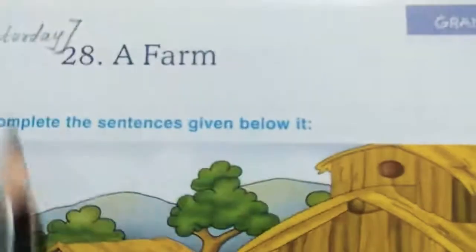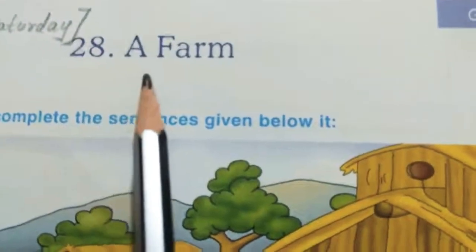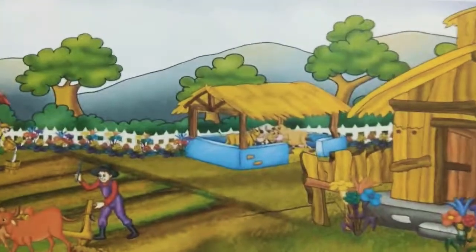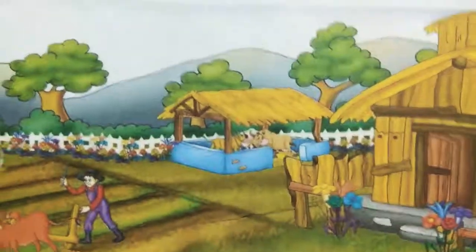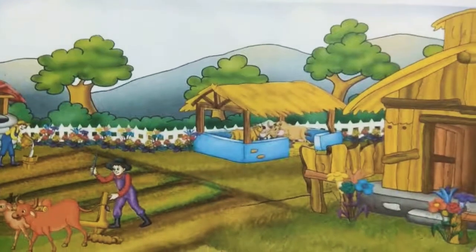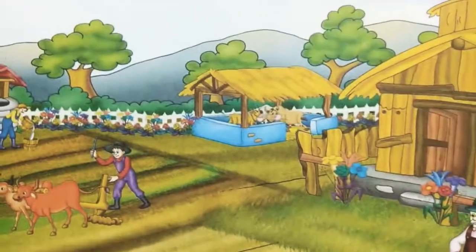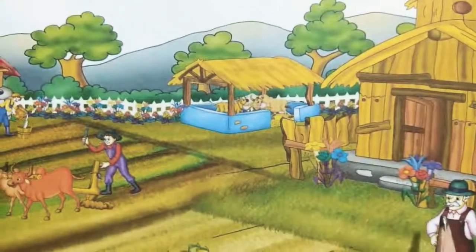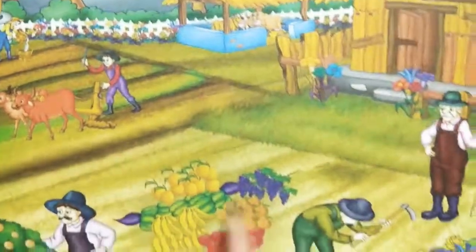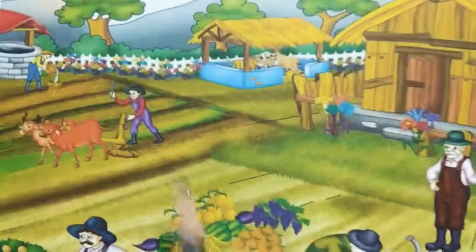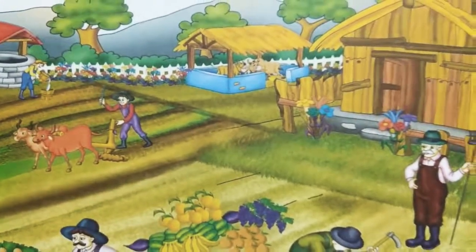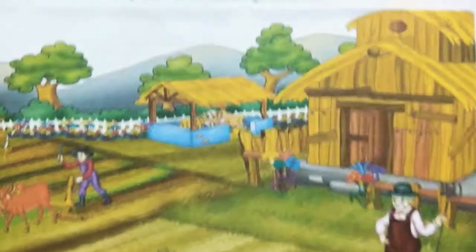That is lesson number 28A, A Farm, from the Grammar part. Okay children, page number 61. Let us see this today. So this lesson is about a farm. Farm means what children? It is an area of land and its buildings used for growing crops and rearing animals. So this is called a farm.